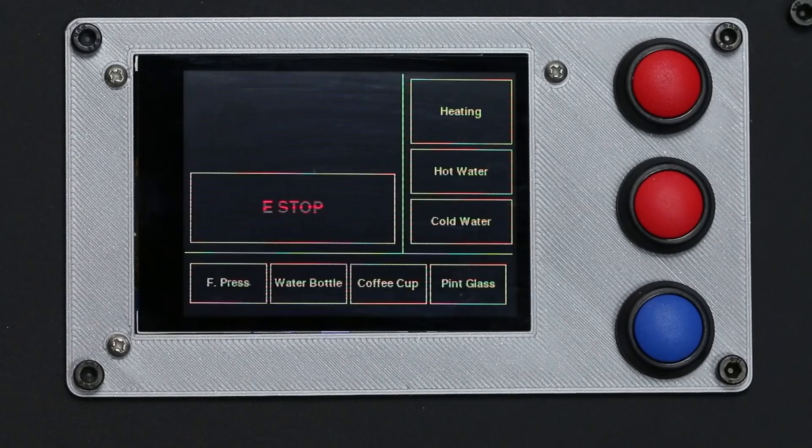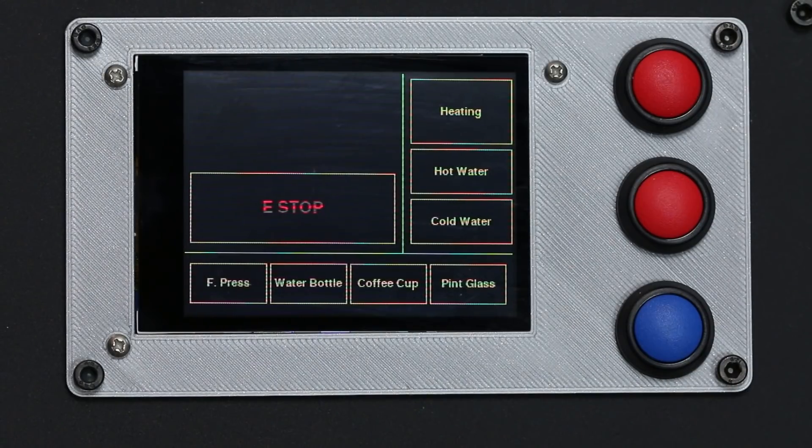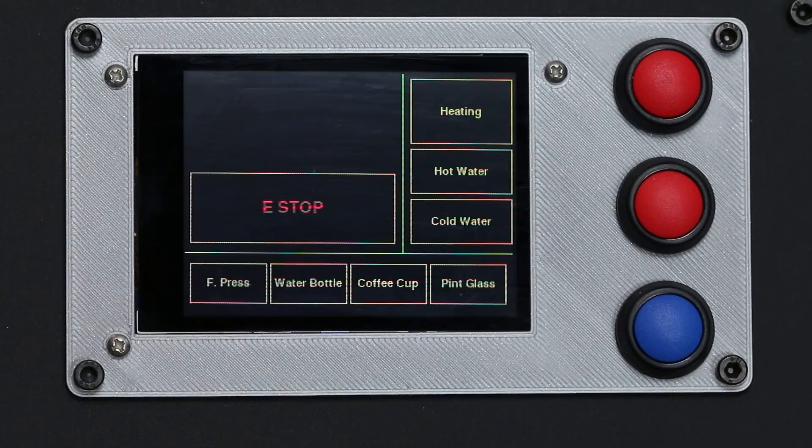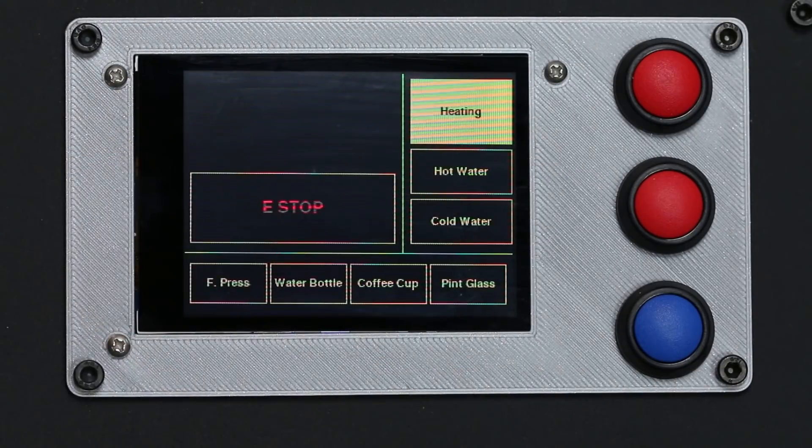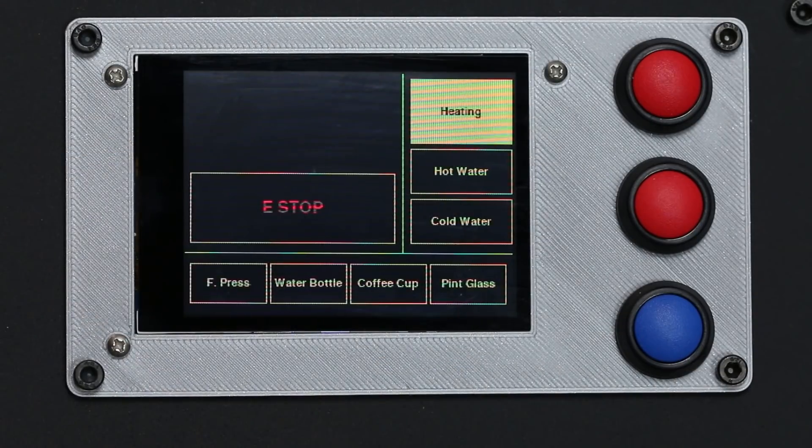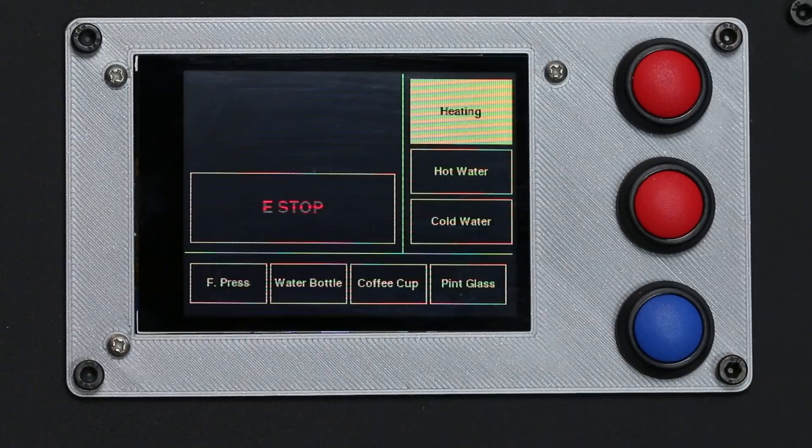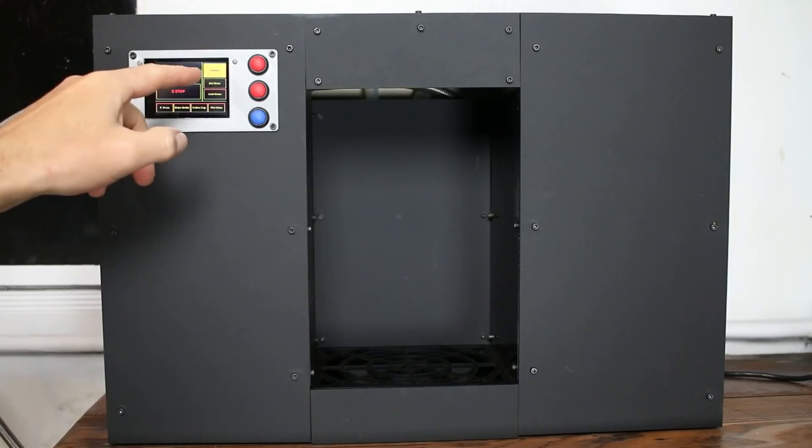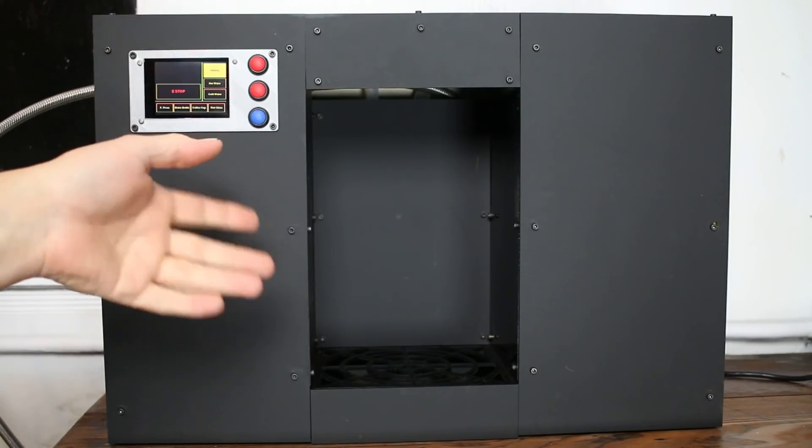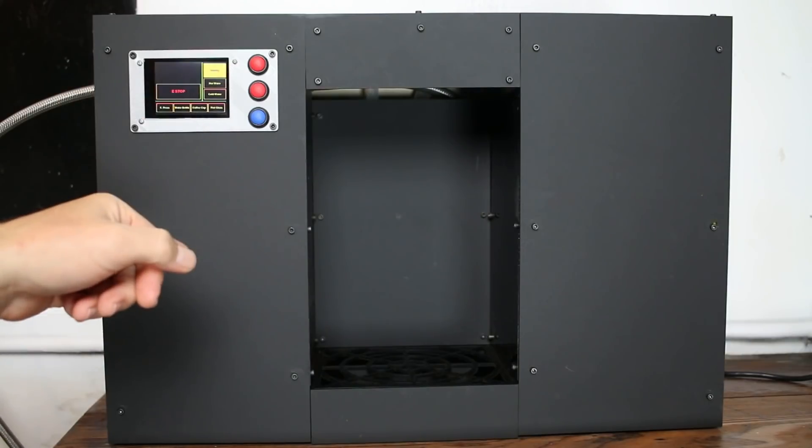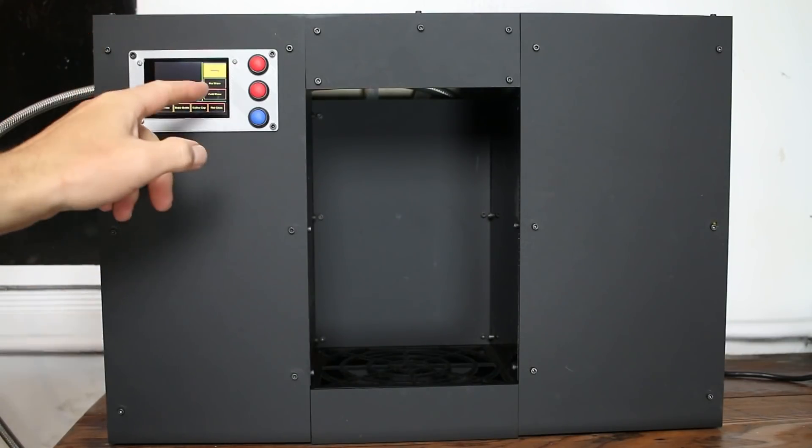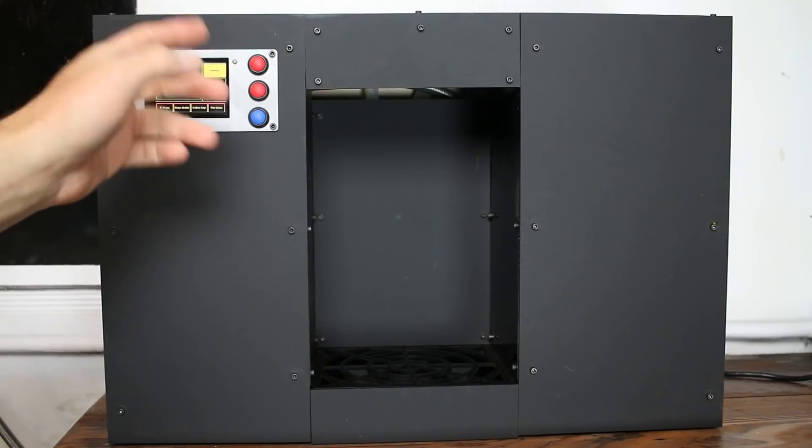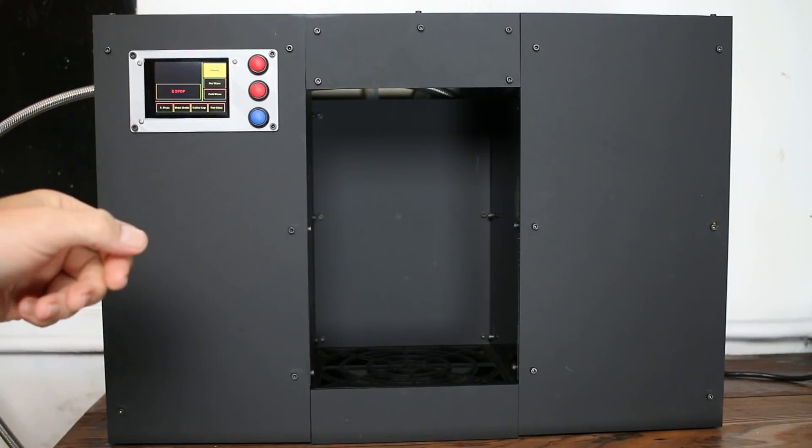You can see there's three buttons on the side. The top one is the heater. It will turn on the hot water heater via the relay. And we'll do that now so we can have some hot water for the demo. The next button down is just a hot water toggle. I hit that, hot water comes out until I hit it again. Same thing with cold water. Hit that, it's a toggle. Cold water comes out until I hit it again.